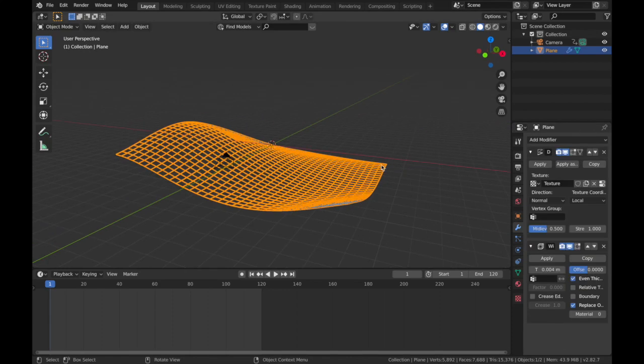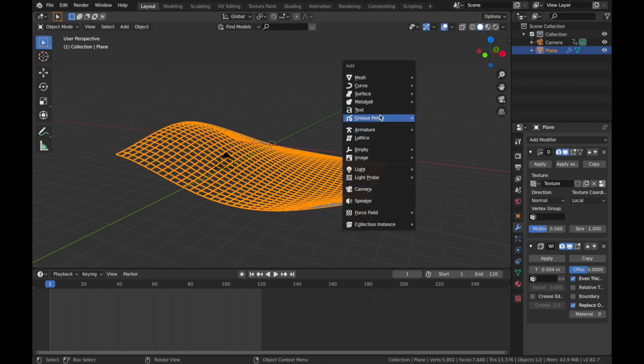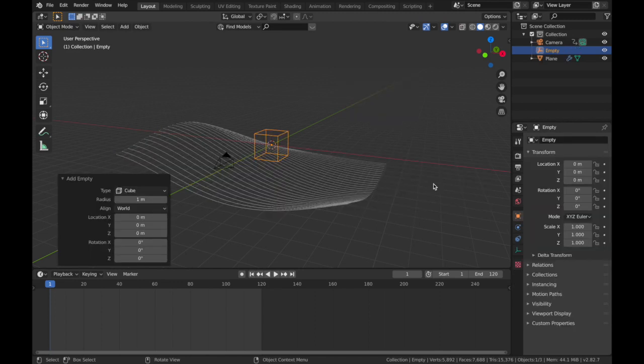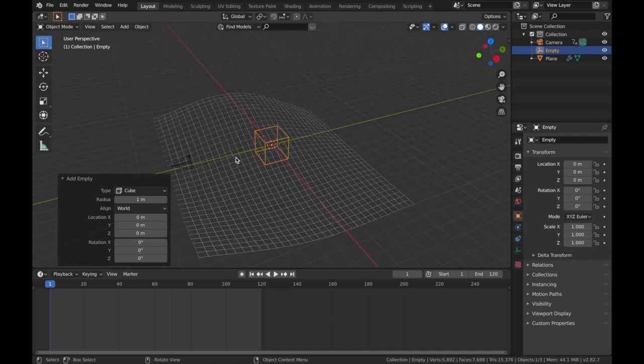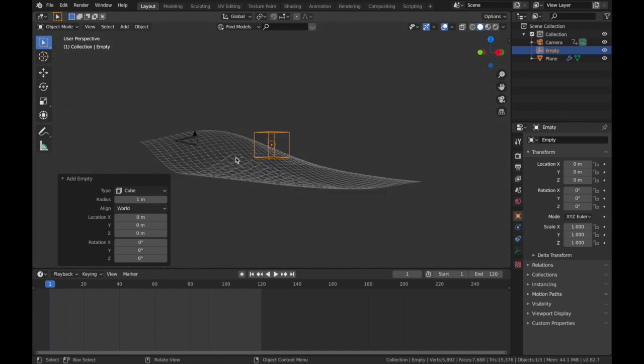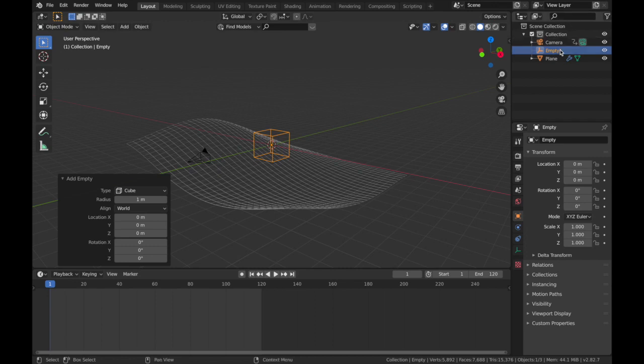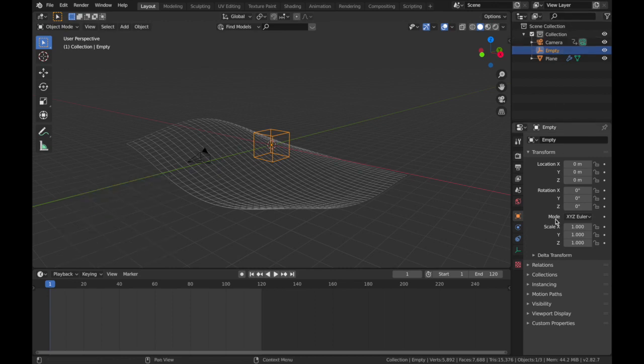Alright, so now we're gonna make some movement on the displacement. The way we do that is hit Shift+A, add an empty, and we're gonna add an Empty Cube. We're gonna use this empty to essentially animate the displacement of the texture.